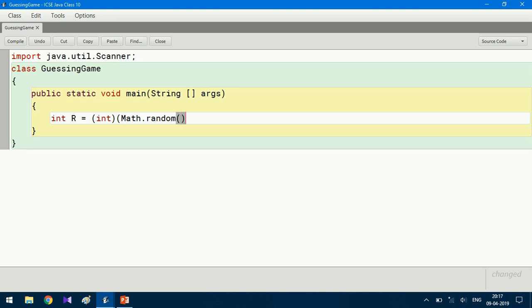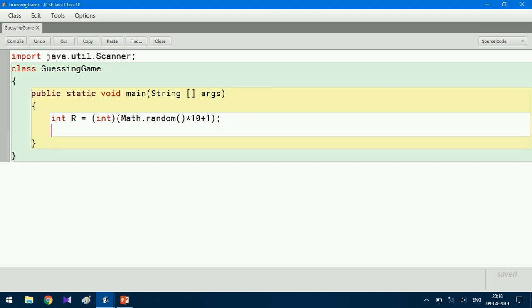Math.random() creates a random number between 0 and 1. If we need a number between 0 and 10, I multiply this by 10 and add 1. So the expression is: int r = (int)(Math.random() * 10) + 1. Then I create an object for the Scanner class: Scanner sc = new Scanner(System.in).